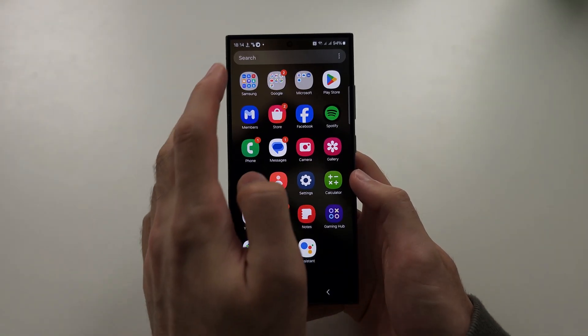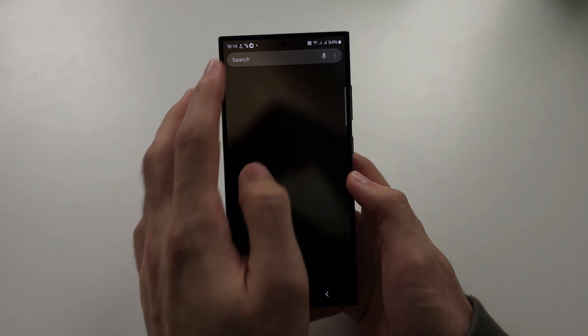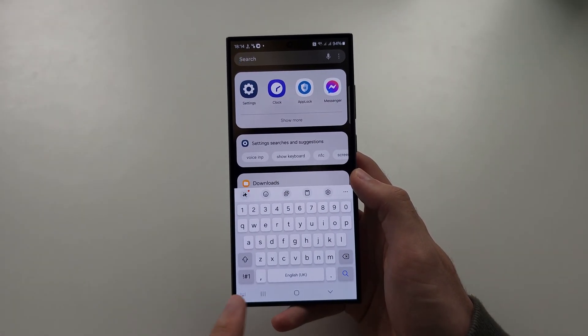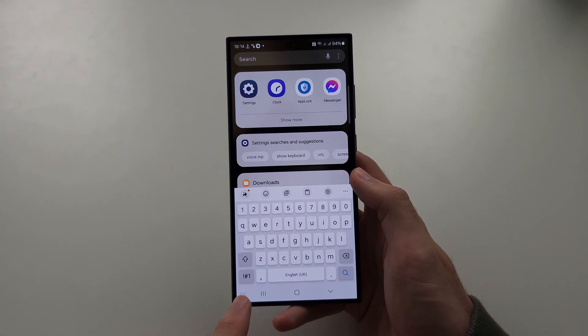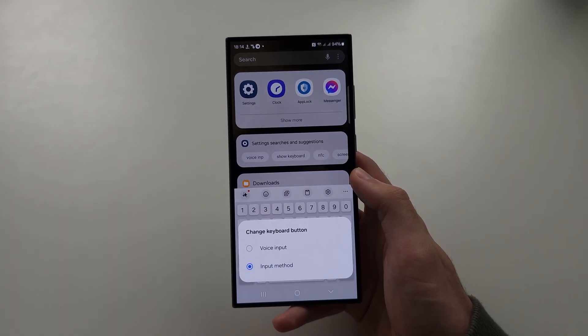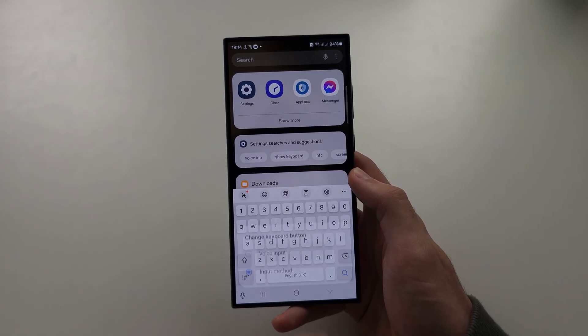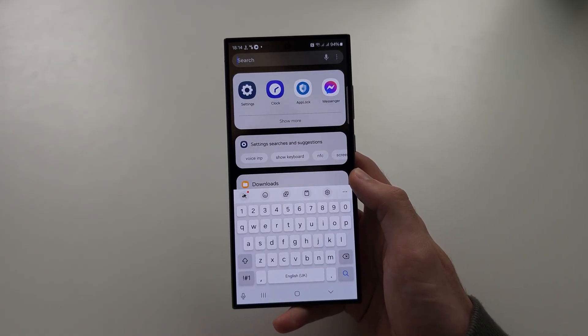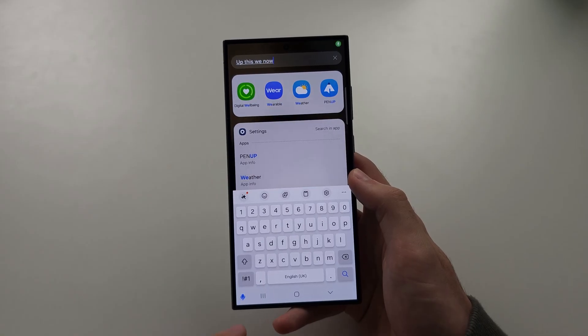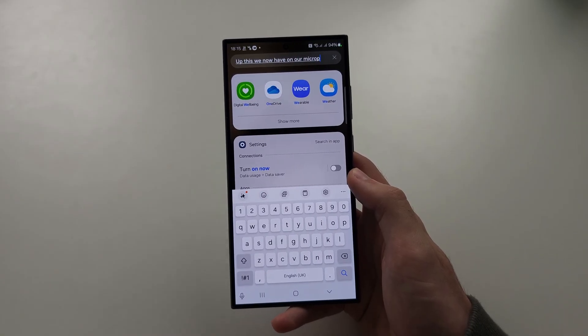Then when we activate the keyboard, we will see this key icon here. If you long press this, we can go to Voice Input. And then when we tap this, we now have our microphone back.